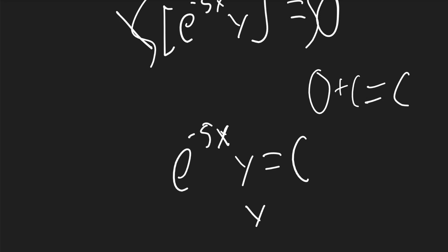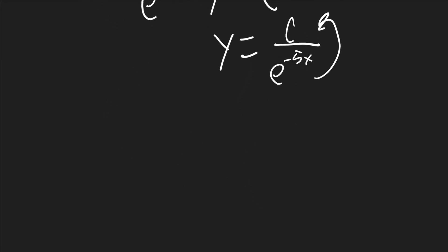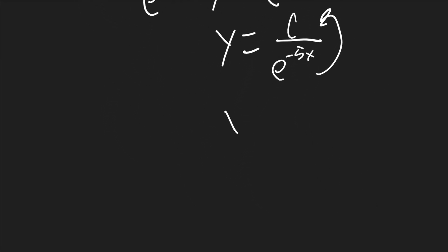So y will be equal to c divided by e to the negative 5x. And that'll jump to the top and have a positive exponent. So y will be equal to c e to the 5x.